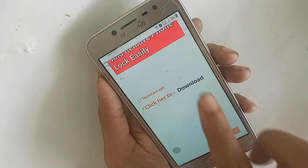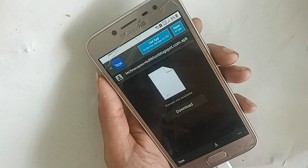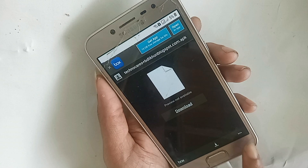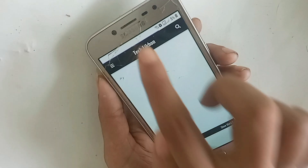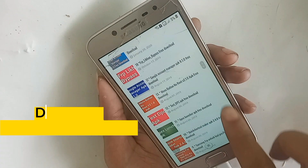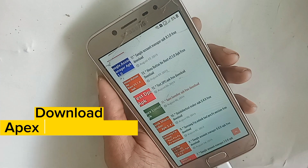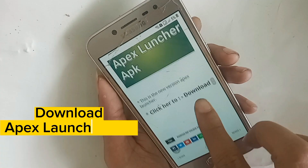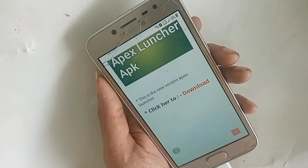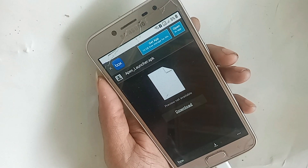Then download the Epic Central APK. Once both downloads are complete, install both files — the Techno Care APK and the Epic Central APK.